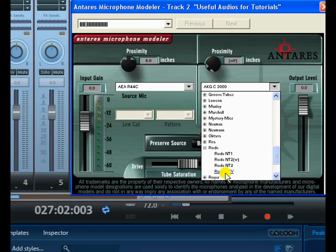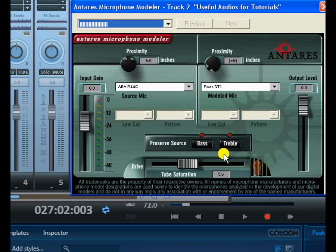Now let's try the RODE NT1 — let's select that microphone and see how it sounds.